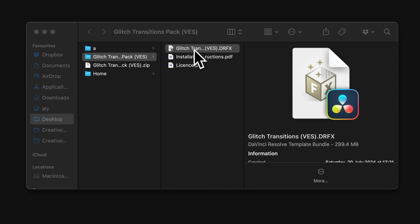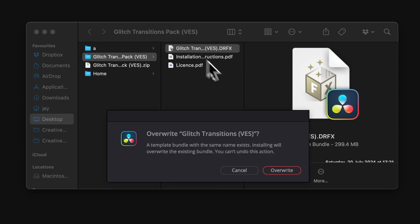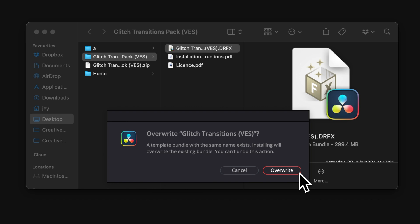Just double-click on the .drfx file to start the installation process. It will ask you if you want to install. Right now, I'm already having the pack installed, so I'm offered to overwrite it. So, I'm just going to click that, but just click Install.